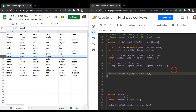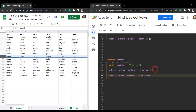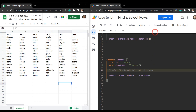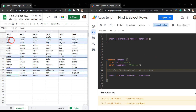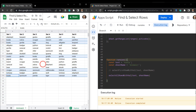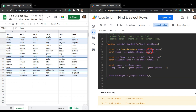Hit save, update `runsies` to call the new function and comment out the previous one, then hit run. You can see that anywhere koala exists in the sheet — koala, koala, koala, koala, koala — all those rows have been activated. We could apply formatting to all those rows, for example hitting Ctrl+B to bold them.